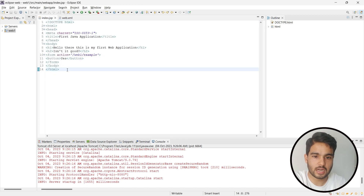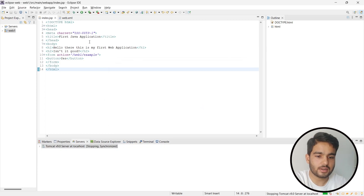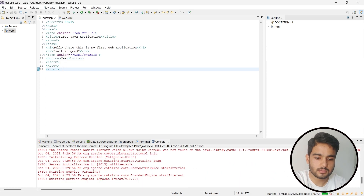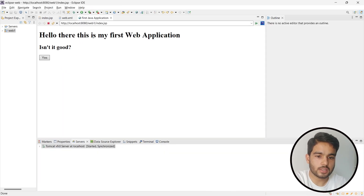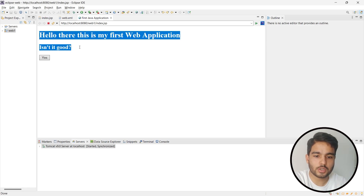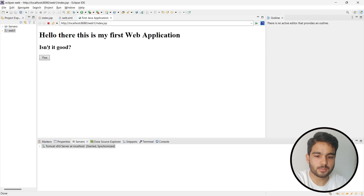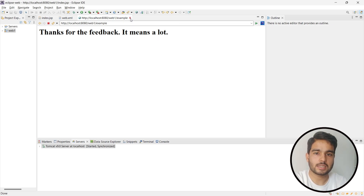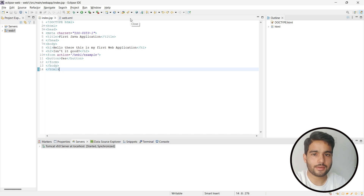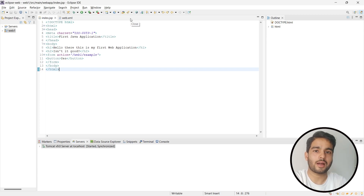We are no longer having any error in this project, and if you run the project it will also run. As you can see, the project is running and getting executed properly — 'Hello there, this is my first application'. I click a button and it says 'Thanks for the feedback, it means a lot'. So the web application is working properly. I hope these things are clear. If you have any doubt or problem running your web application, please comment below and I will try to get back to you as soon as possible.